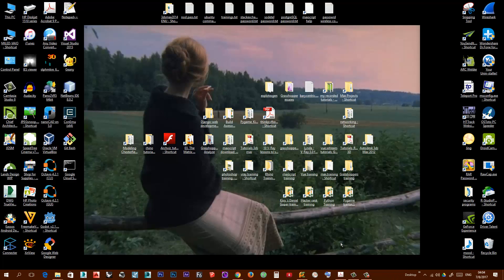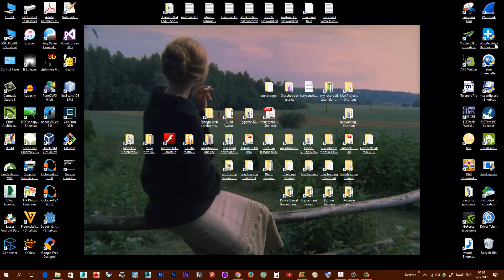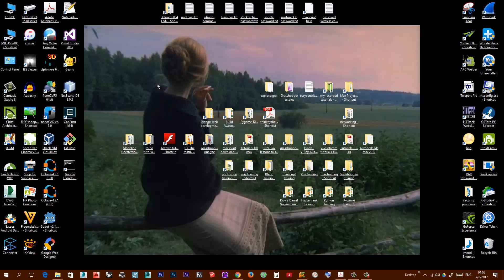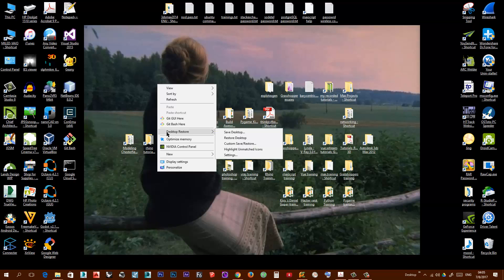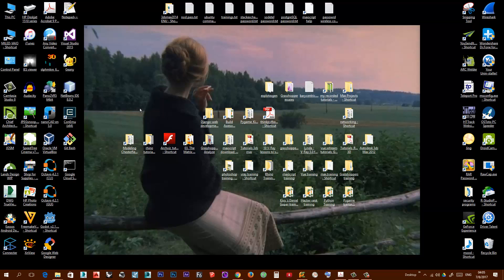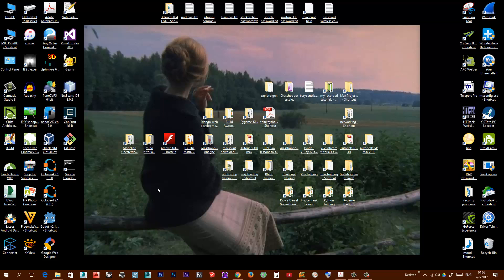So now, first just organize your icons the way you like and just right click and you'll see here you have this option Desktop Restore. Just click save desktop and that's it. Now if for some reason you see